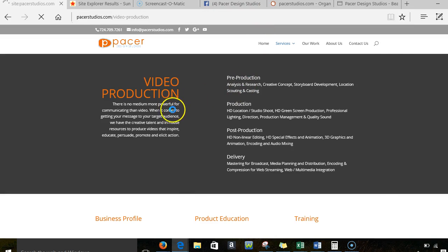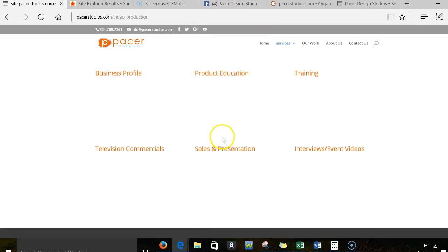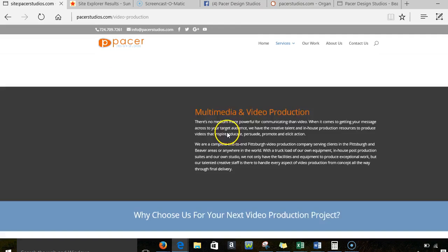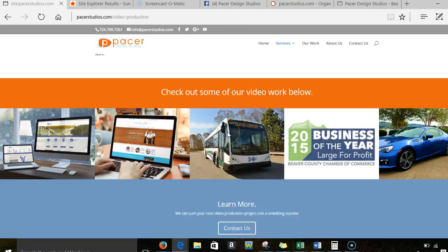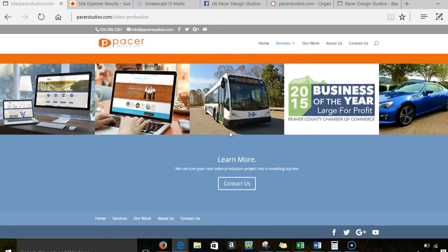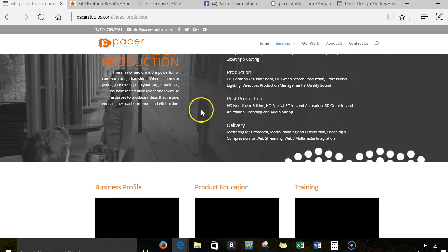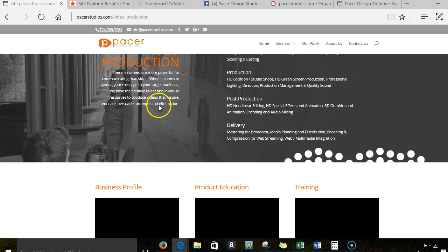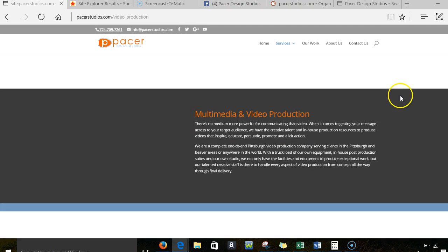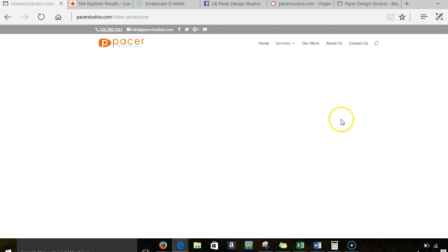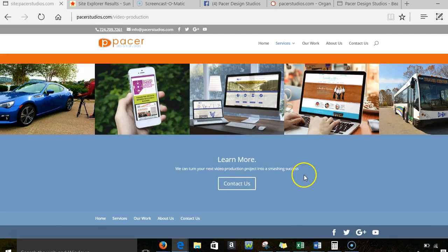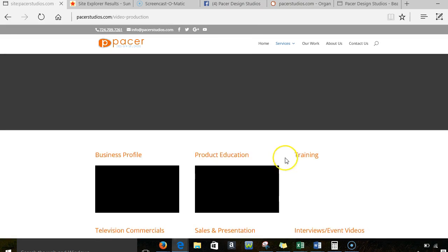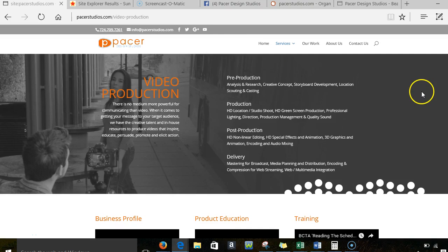What's not optimized about this page that you're not showing up for video production for me? There you go. Video production, pre-production, production, post-production, delivery. Okay. So I'm going to go with you're lacking content and the content that is there does not mention video production other than just this once. So I'm going to say that is probably what's going on there. So I would recommend putting like a little paragraph down here about that video production and where you do that video production.